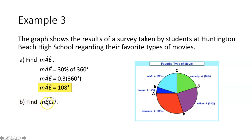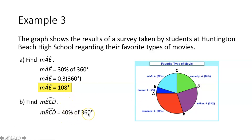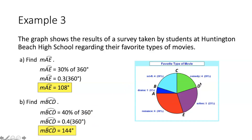Part B says find the measure of arc BCD, which is a minor arc. We do the same thing — find what percentage of the circle arc BCD makes up, then take that percentage of 360 degrees. Arc BCD is comprised of 20% and 20%, meaning it makes up 40% of the circle. So 40% as a decimal is 0.4, multiplied by 360, giving a measure of arc BCD equal to 144 degrees.